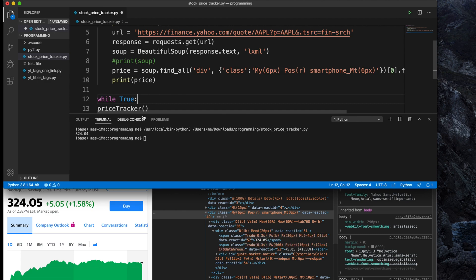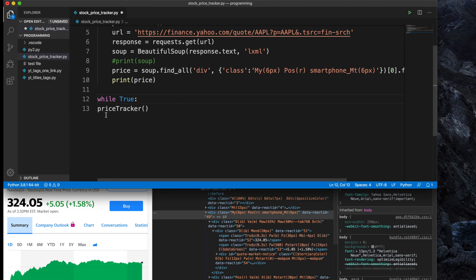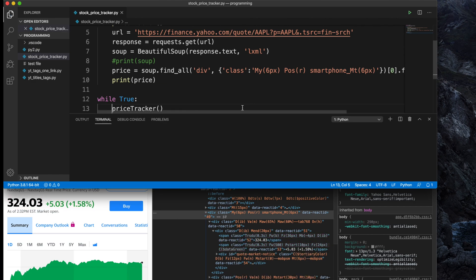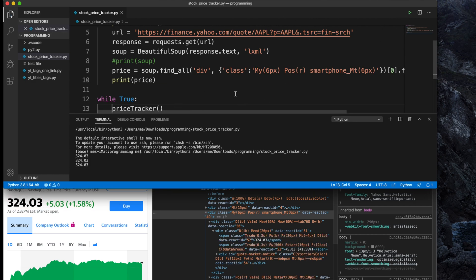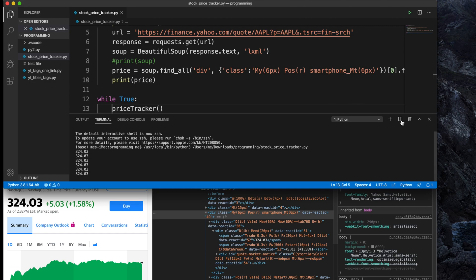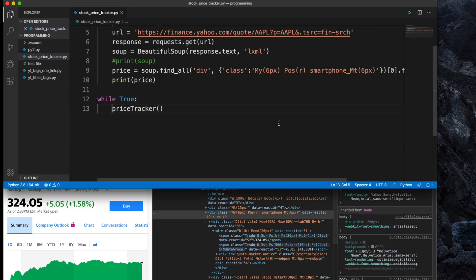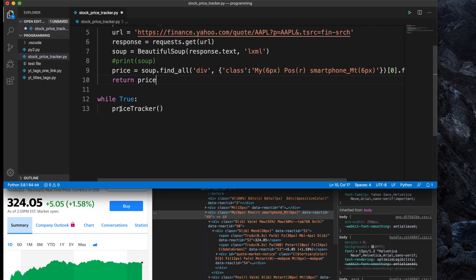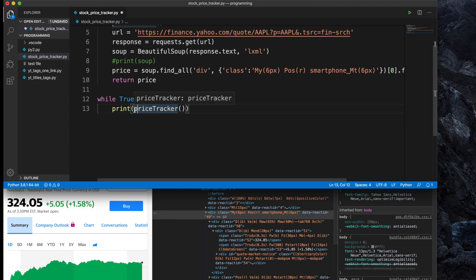Now let's add a condition for how long it will continue — currently it runs only one time. If we put 'while True' it will keep updating the price continuously. I'm defining 'while True' and inside it the function call. We can see it is calling the price again and again continuously. We can also return the price from the main function and add some print formatting.